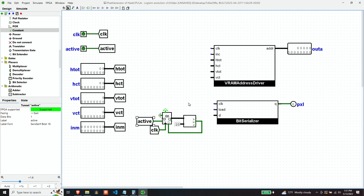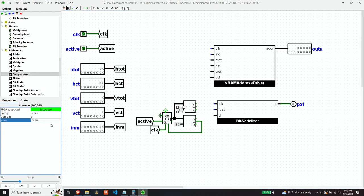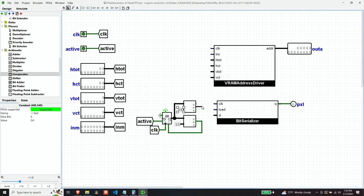So if we just put a comparison in here looking for 15, and then when it's equal, raise the load flag high, then we'd get presumably the next value that would be sitting in input into the bit serializer. So 15 is F. And then when they're equal, we will raise the load.